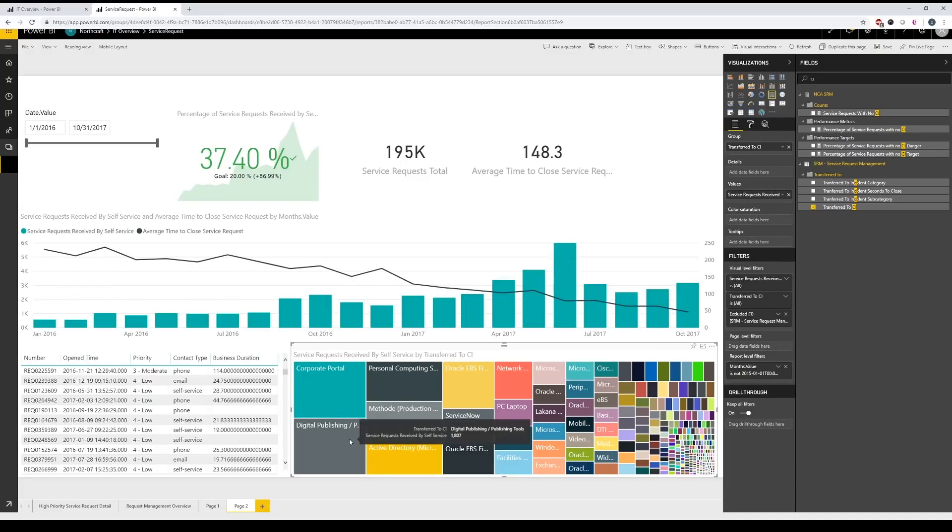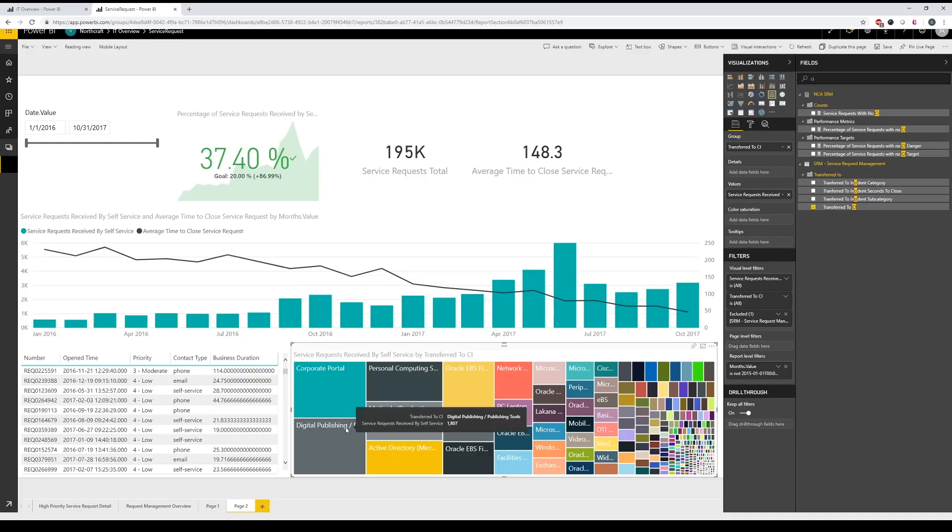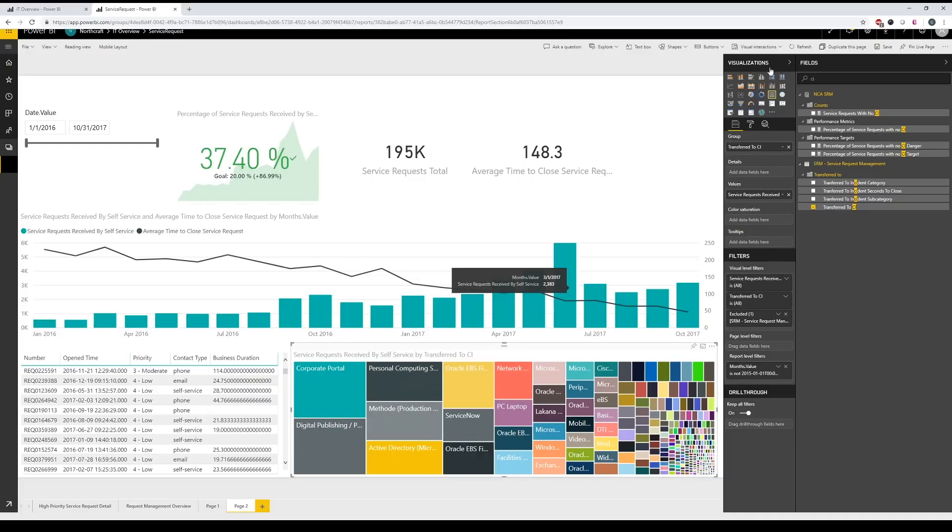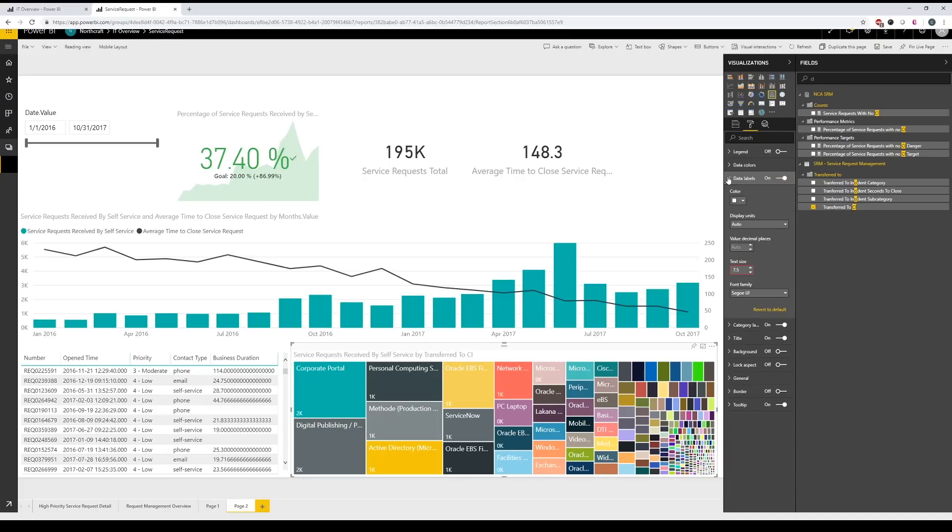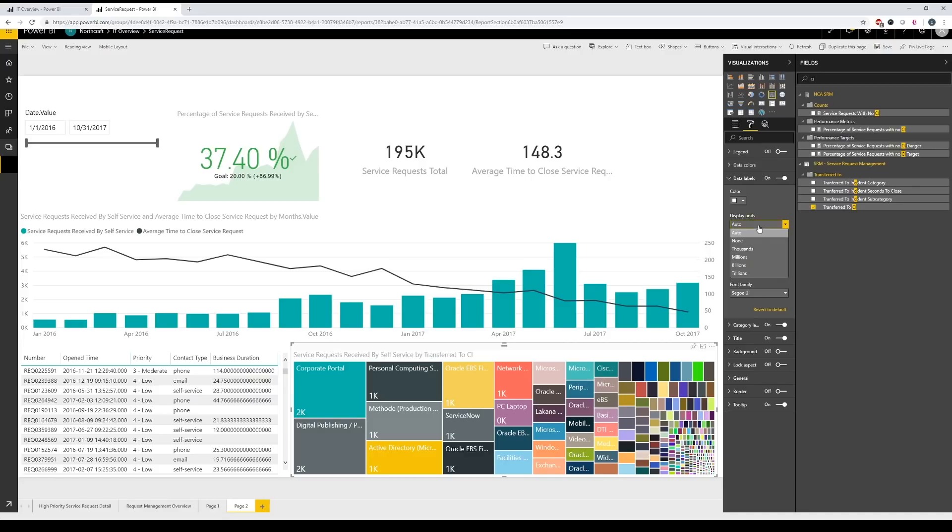And on tree maps, I really like to add some data labels. I like to see the numbers. That's a little more useful in my opinion. So we can go ahead and increase the font size of those. And also I will change the display units. So I'll do none and we can see the actual number of values and that looks great.